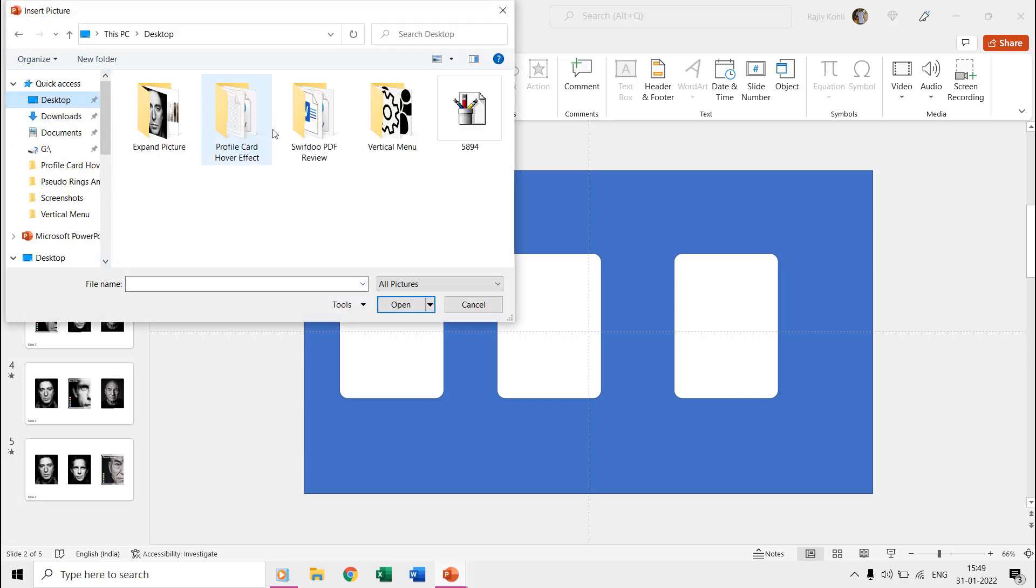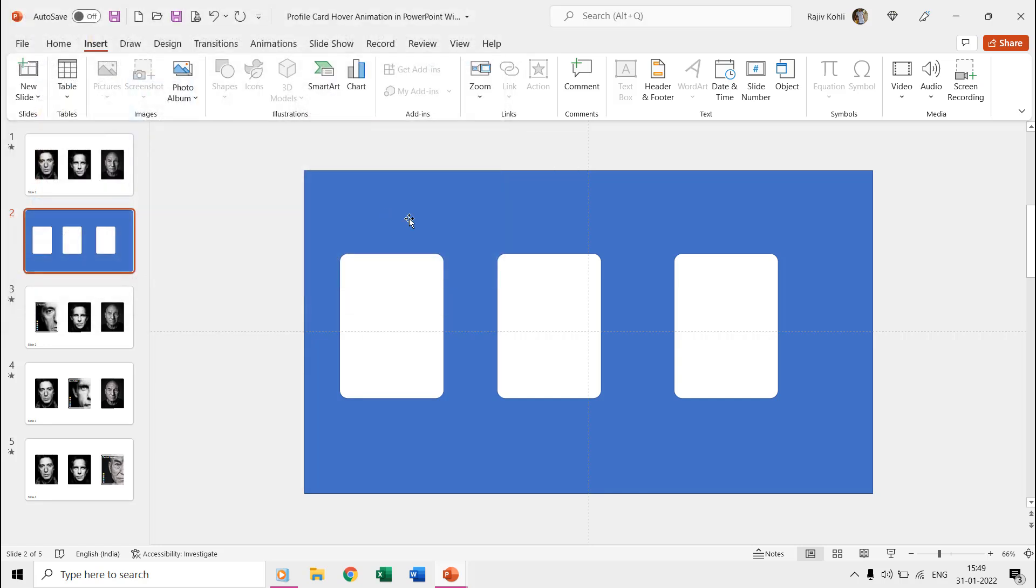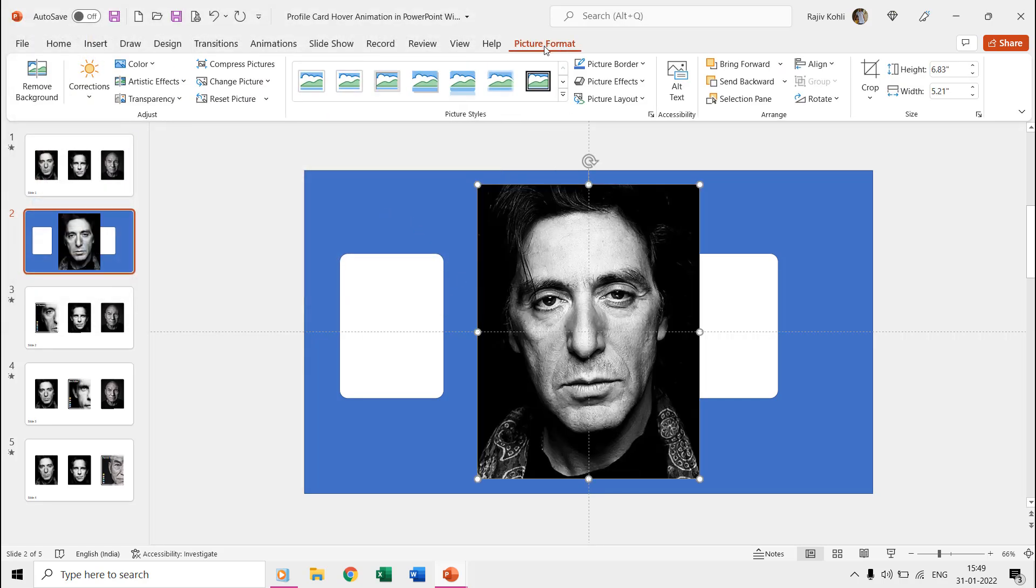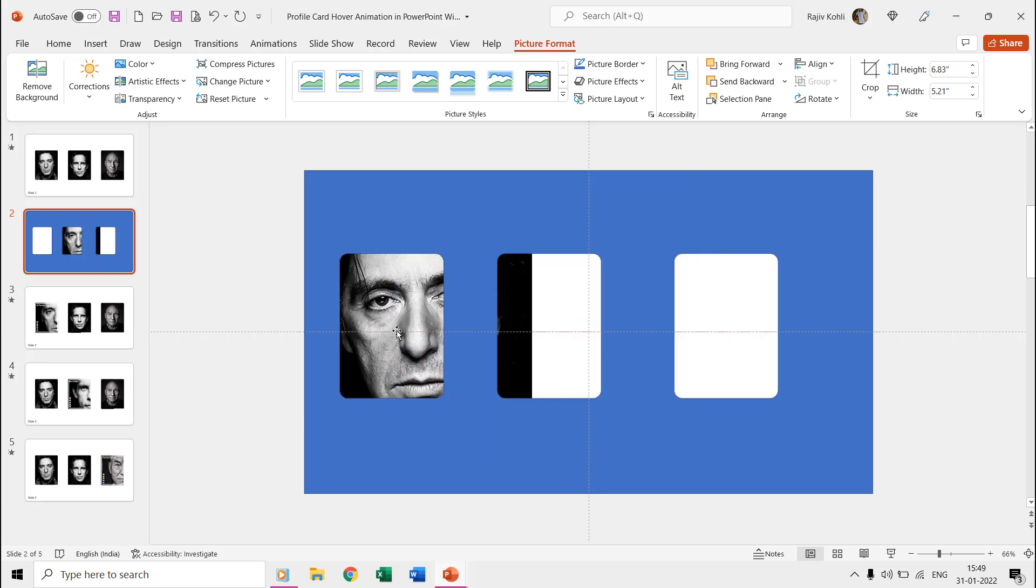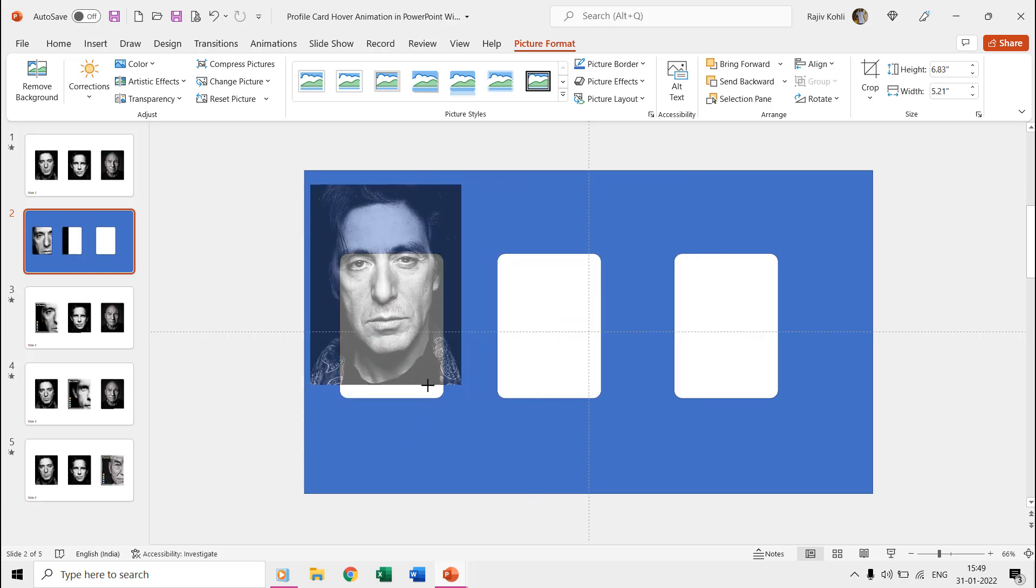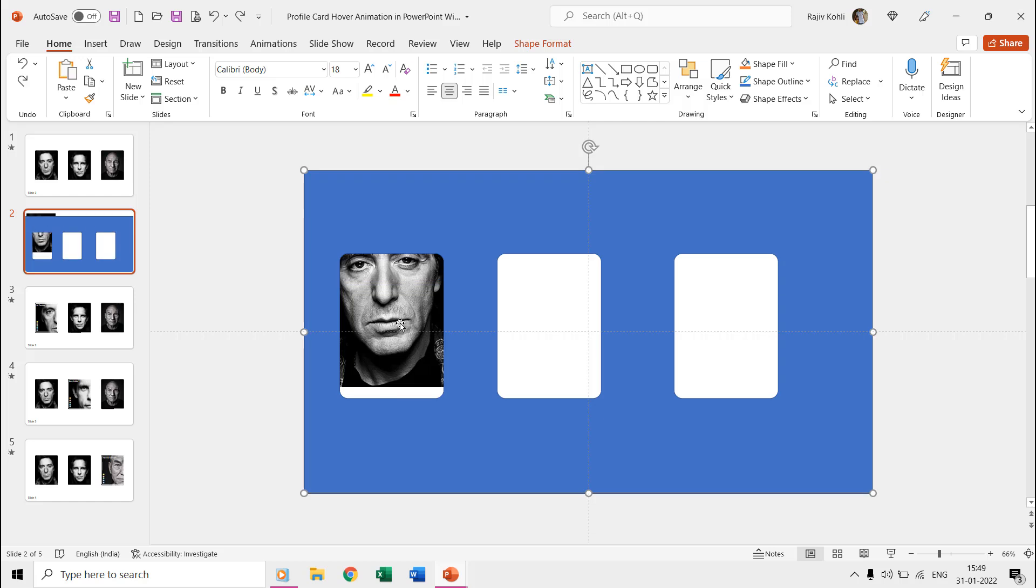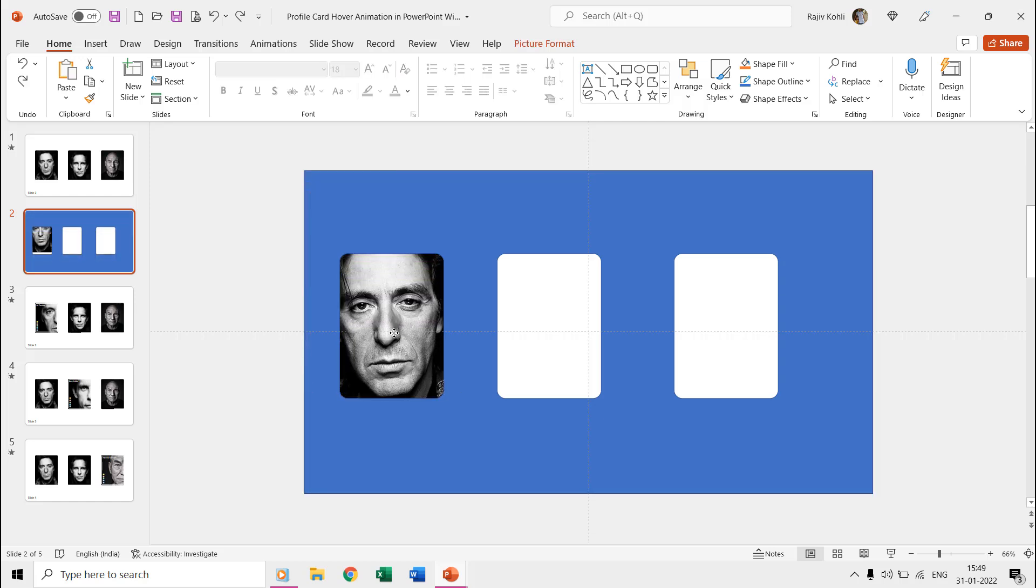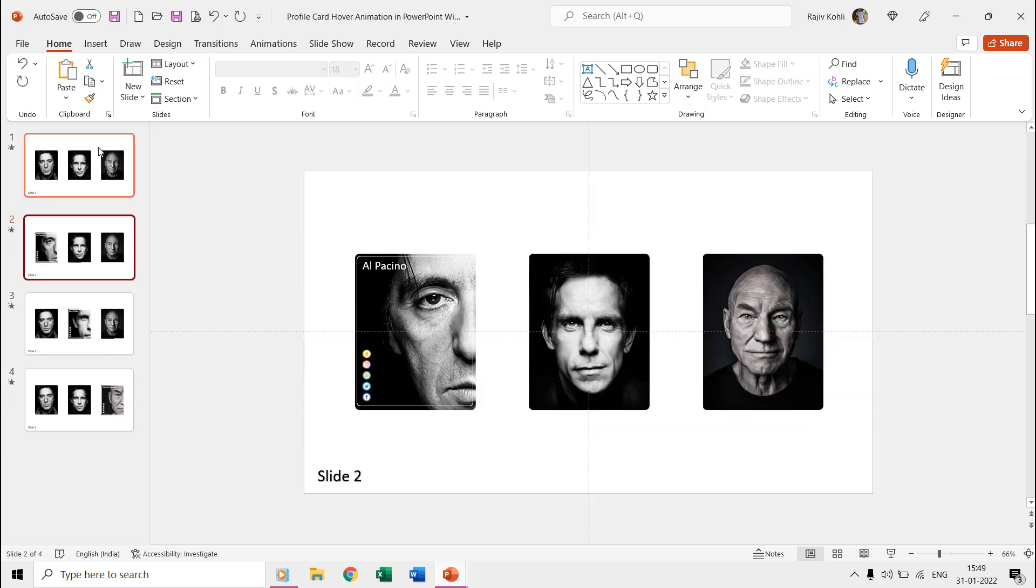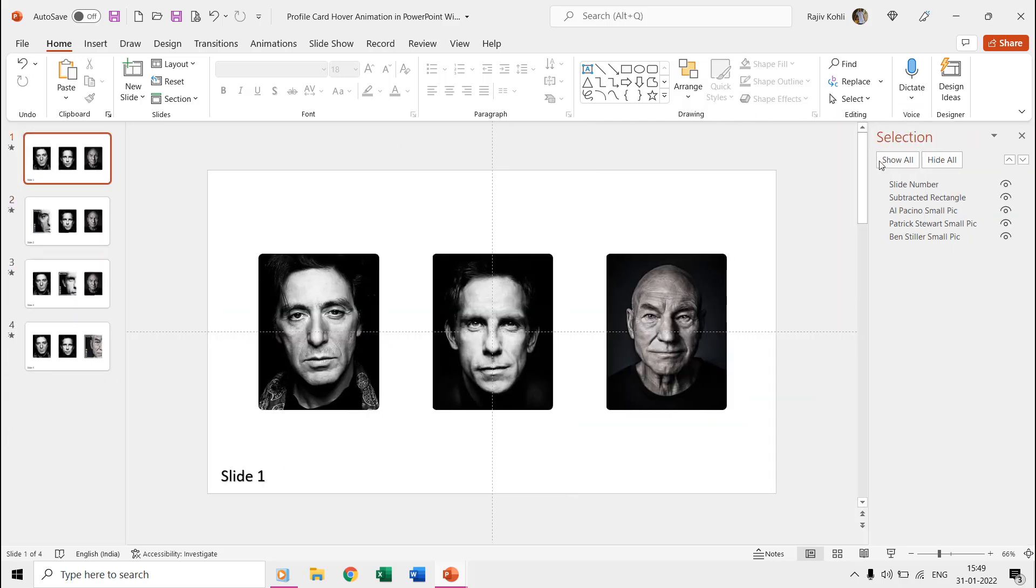Then you can insert the pictures and send them behind the subtracted rectangle. Then we duplicated the same slide and on the second slide, we enlarged the first picture and placed some text and icons on top of it.